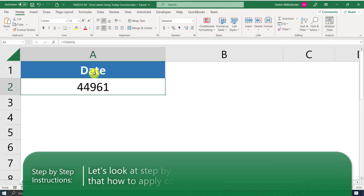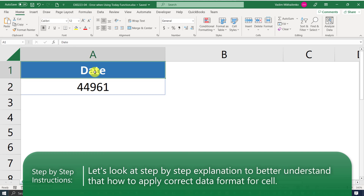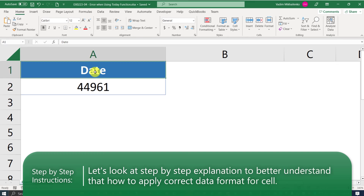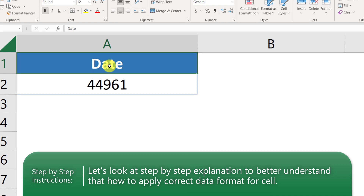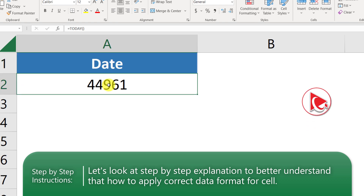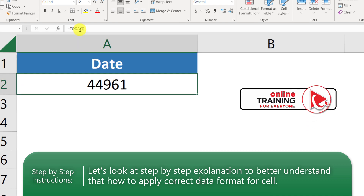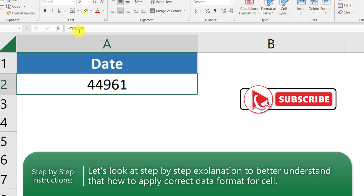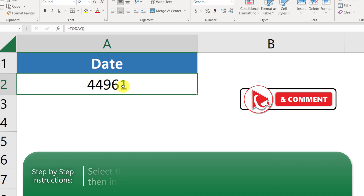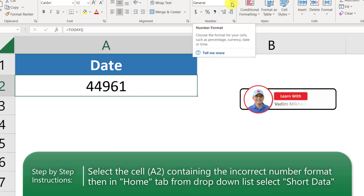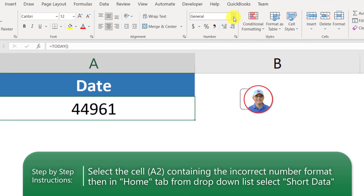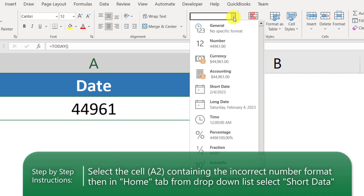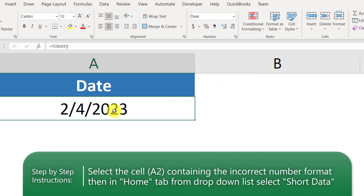I've simulated the scenario in Excel. You can see that cell A1 has a header and cell A2 has the actual value. Even though we typed the TODAY function, the value showing is 44961 instead of the correct today's date. The key to answering this question is the data format — if you click on the format dropdown and change it from General to Short Date, it will be formatted to show the correct date.